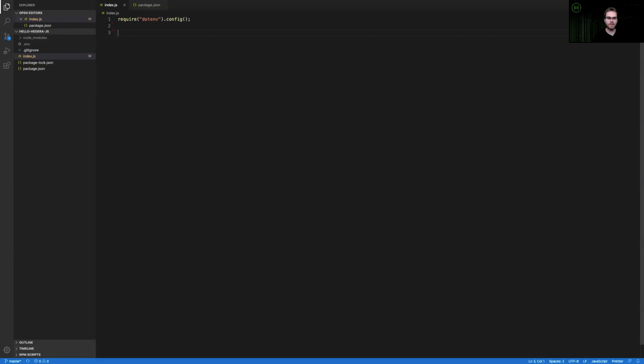After this I'll include all of the modules from the Hedera Hashgraph JavaScript SDK that we're going to need.